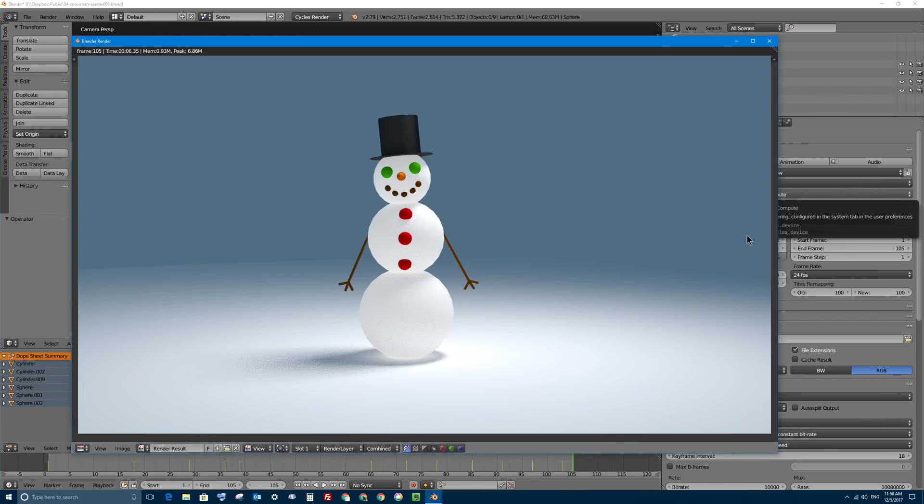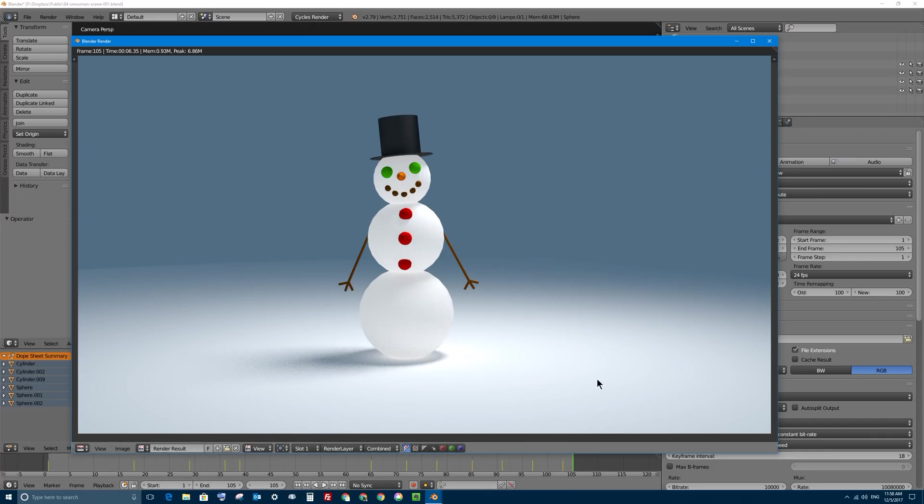All right, so it's finished rendering out the entire animation. I actually paused the video there so it wouldn't take up the several minutes that it took to render out all my frames, frame 1 to 105.